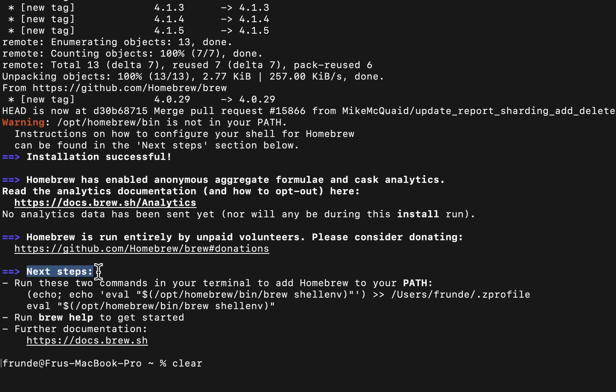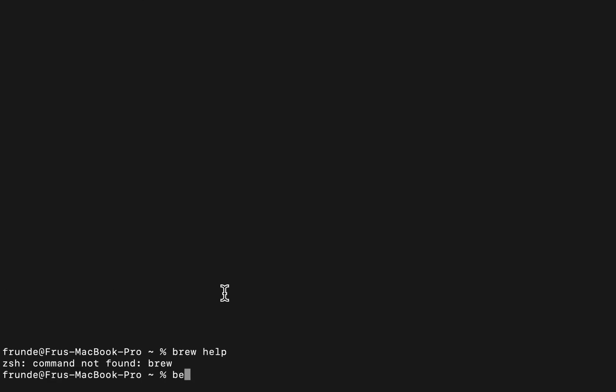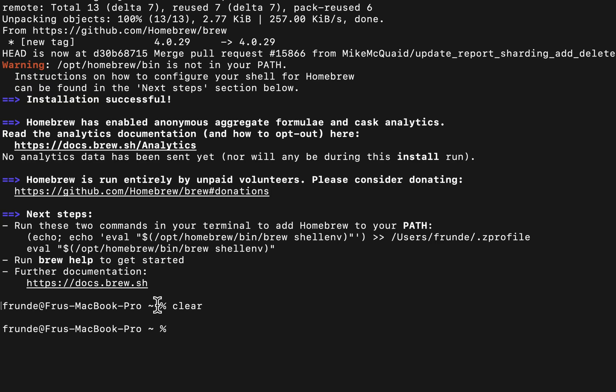Next steps after the installation is to run these two commands. Give this a try. Brew help like I did before. It tells us brew isn't found because that's currently not in the path. To make it work, you're going to have to take these two commands and run.